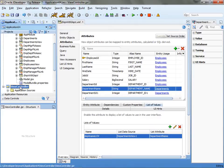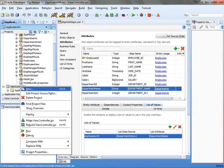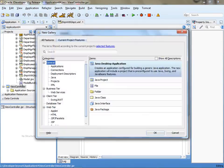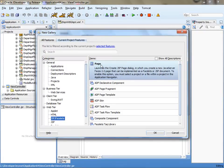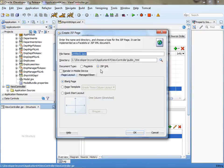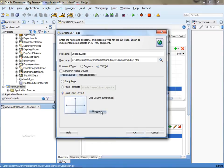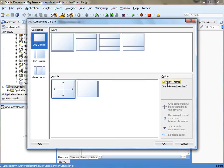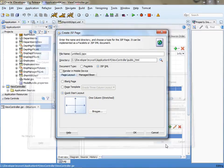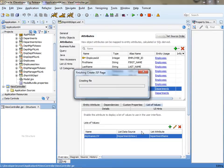And now let's go over and actually create a new JSF page.